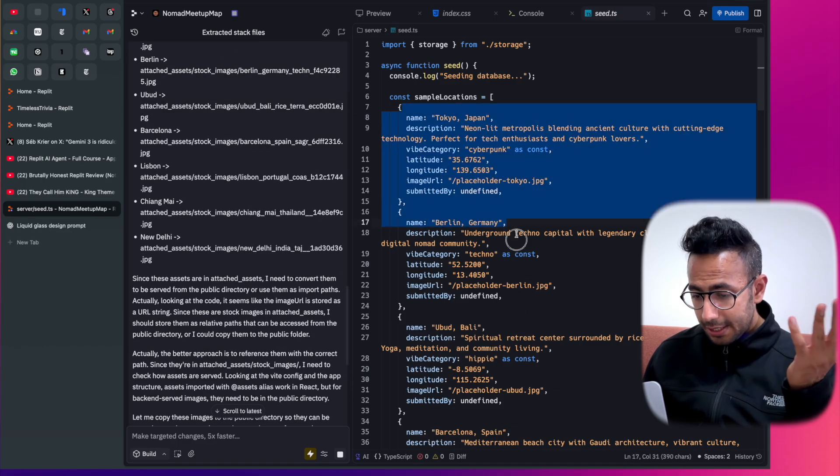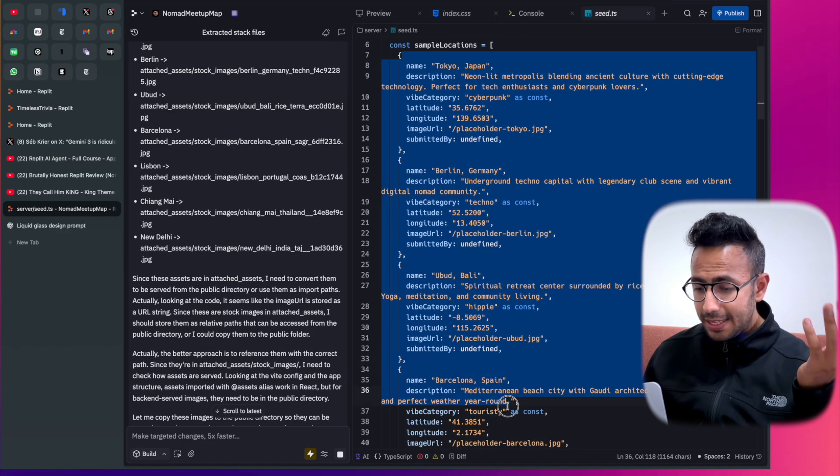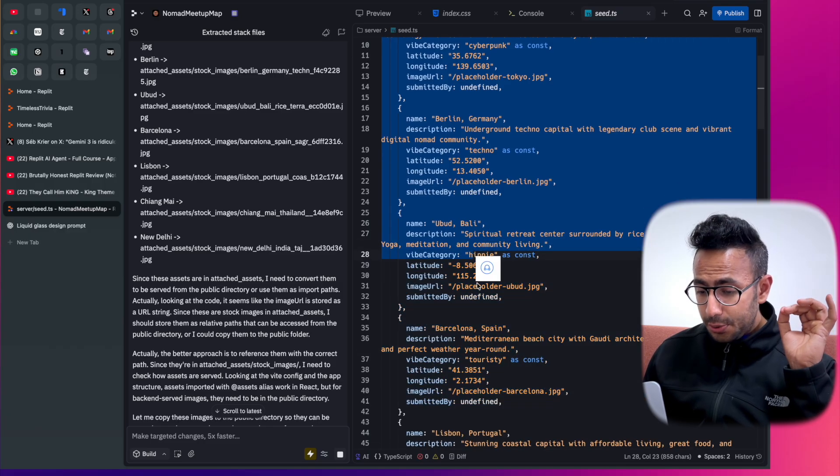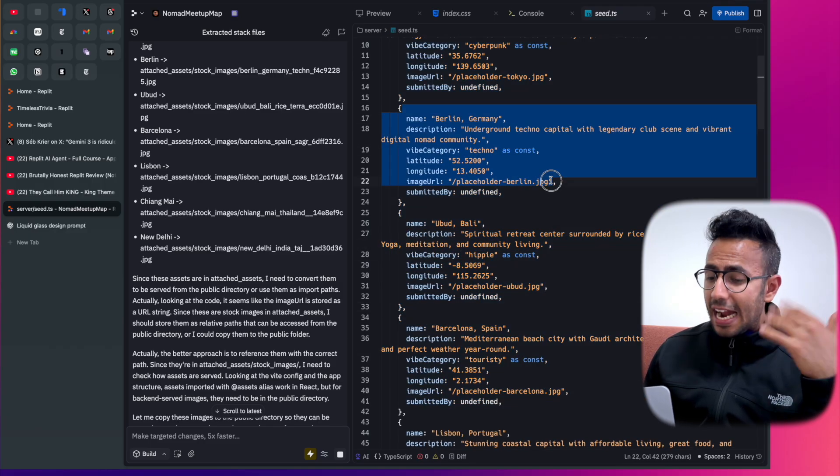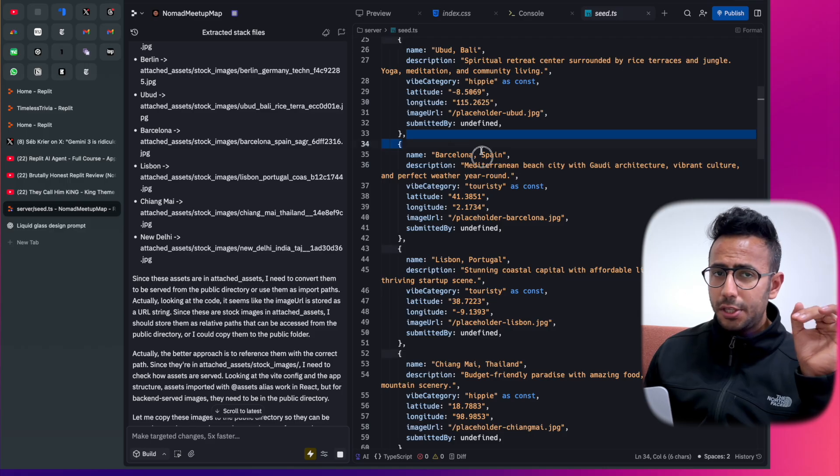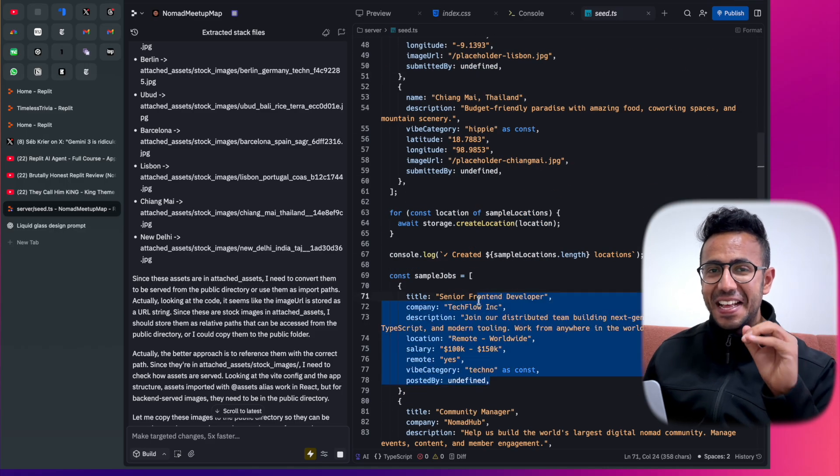Now I can see some of the details: it's using Postgres database, plus it's actually using CSS, Shad CN UI, all of those futuristic UI tools it's using.